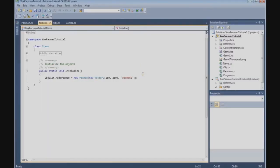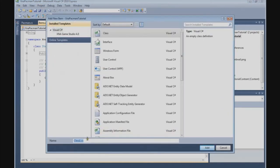In the previous tutorial we finished our Pac-Man class, and in this tutorial we are going to start building the COS class. So go to Project, Add Class, COS.CS.